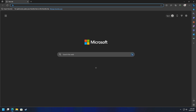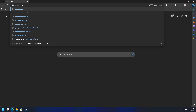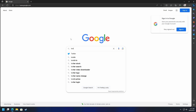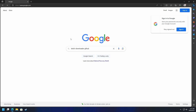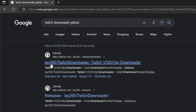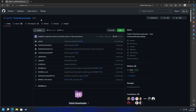You can either use Bing or Google, it doesn't really matter. We'll use Google in this instance. Go to google.com and type in 'Twitch Downloader' — you can even add 'GitHub' to the end. In this case we have a link here to lay295/twitch-downloader, which is a Twitch VOD clip downloader. We'll go ahead and click on that.